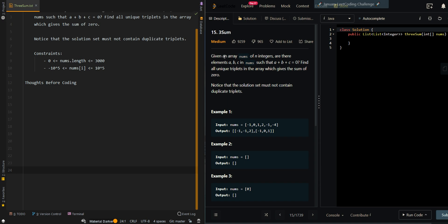In this video, we'll be going over a 3Sum problem. Given an array of nums of n integers, are there elements a, b, c in nums such that the sum of the three elements is equal to zero? Find all unique triplets in the array which give a sum of zero. Note that the solution set must not contain duplicate triplets.